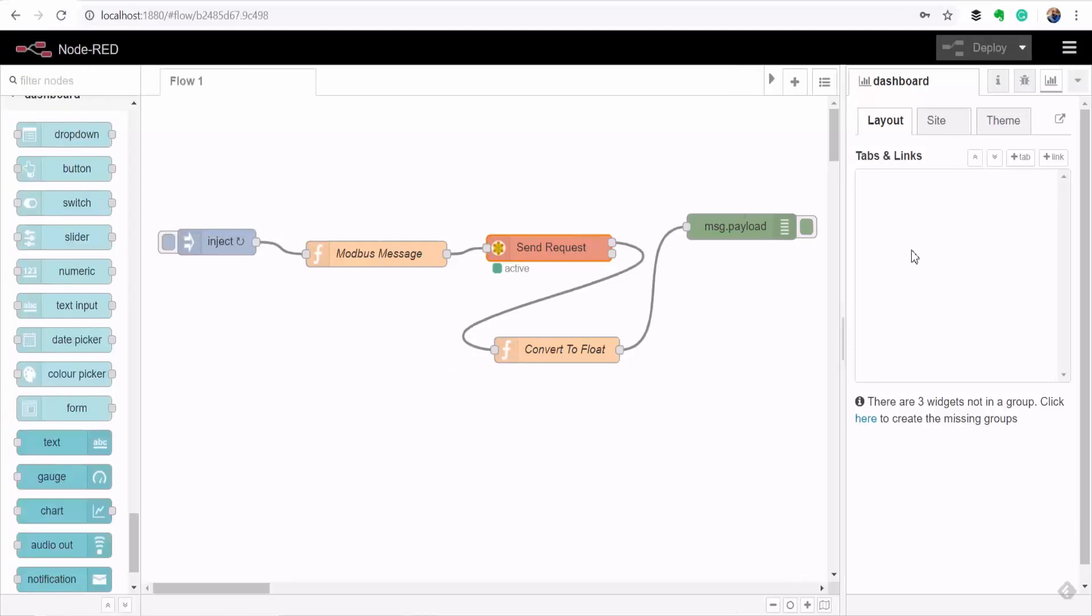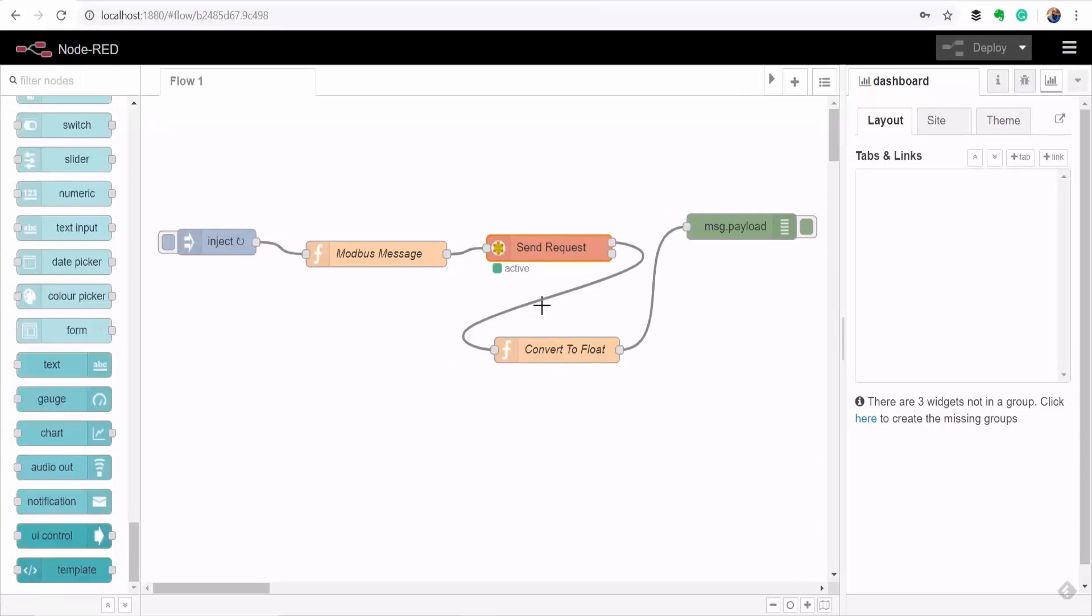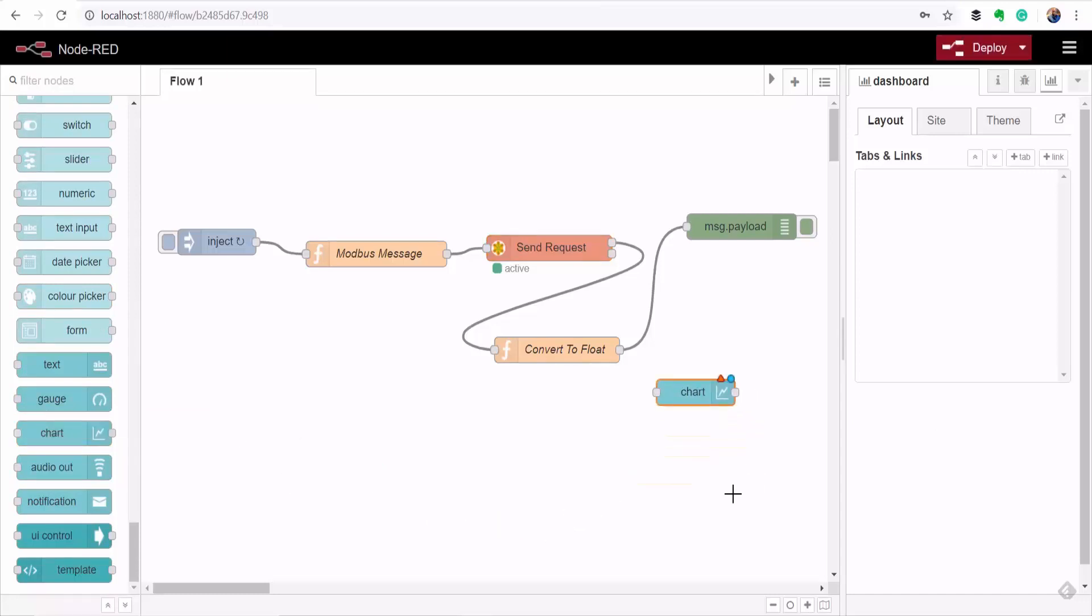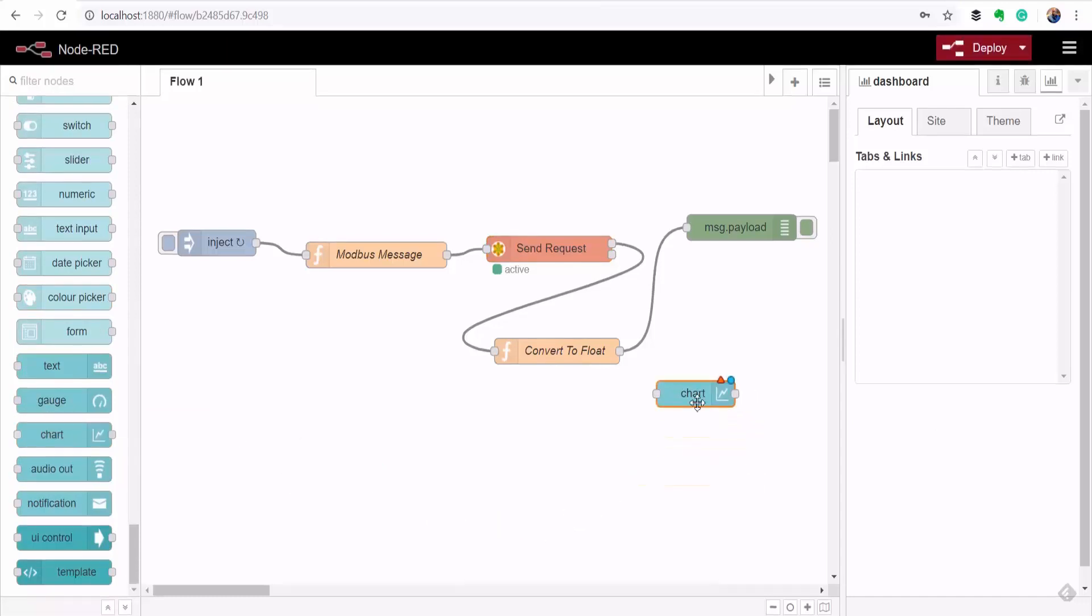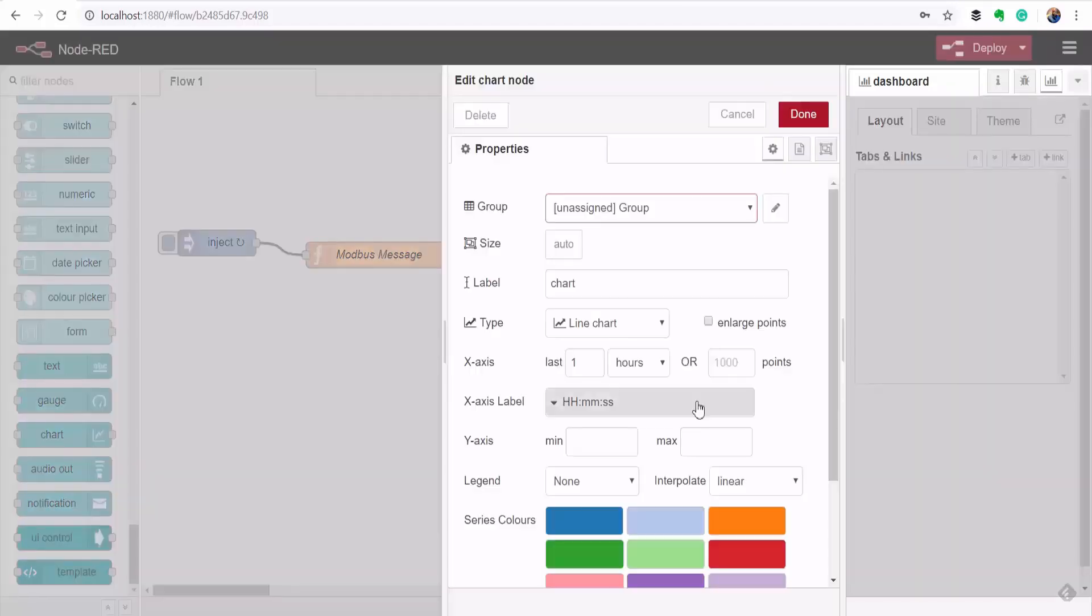So I want to display the value of the potentiometer that I'm reading via Modbus as a line chart. So I'll drag a chart control onto the canvas and then now to configure my chart control and also to start laying out my dashboard I'll double click on the chart node and then I'll begin by assigning it to a group.